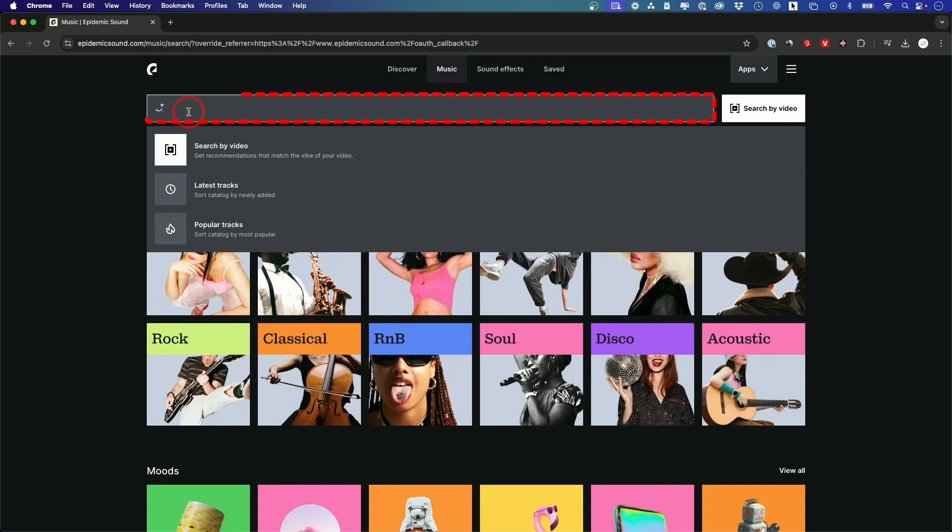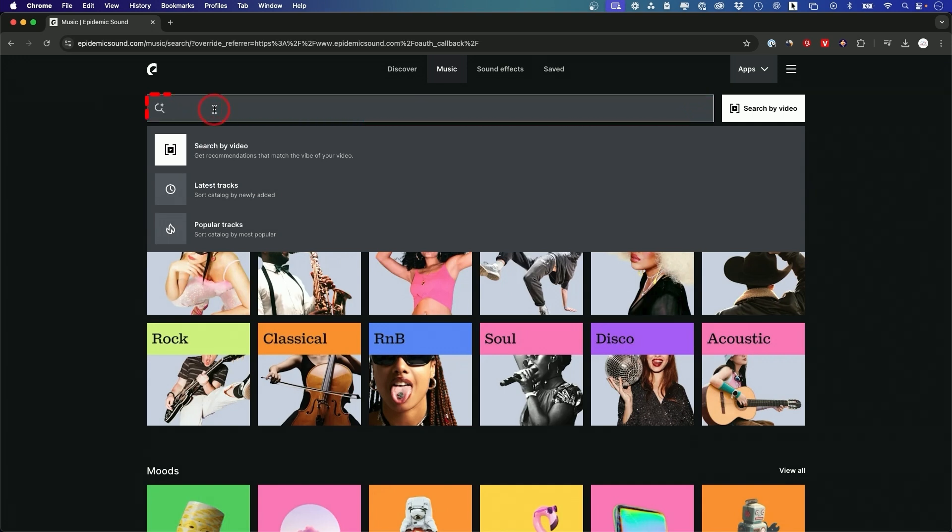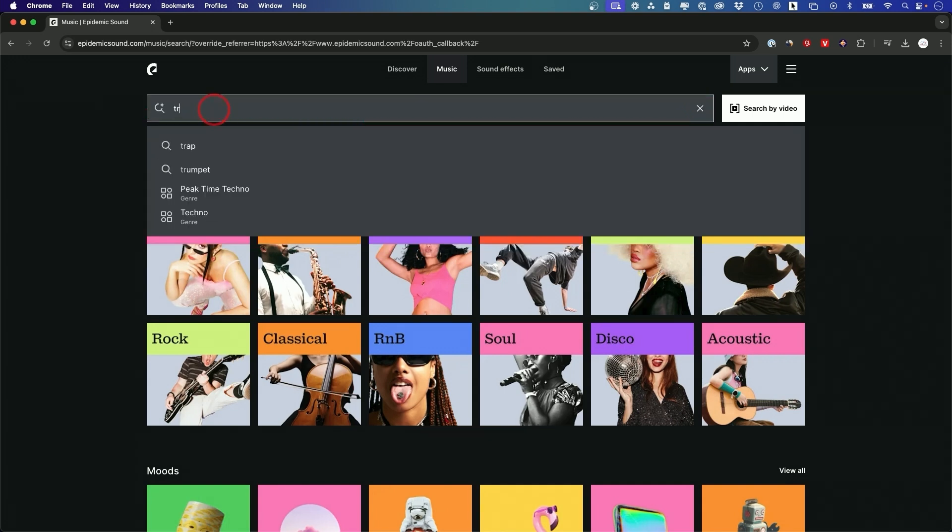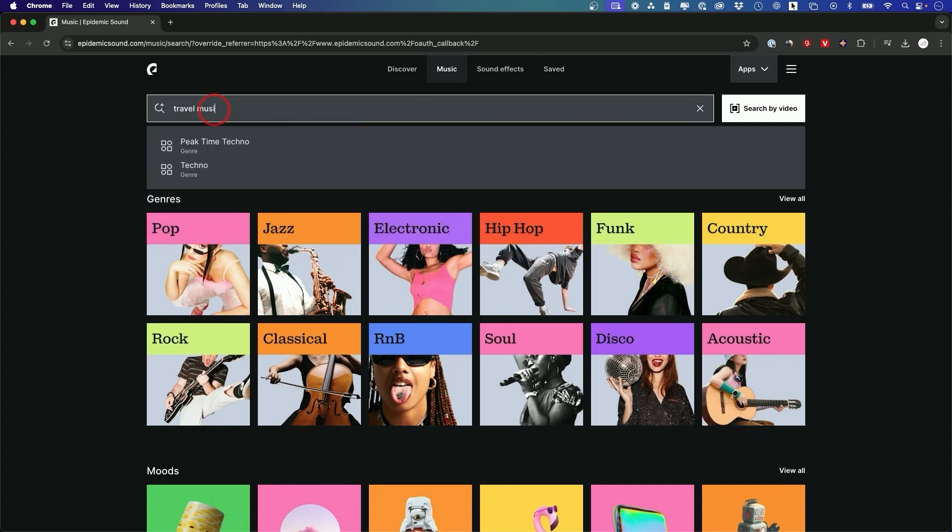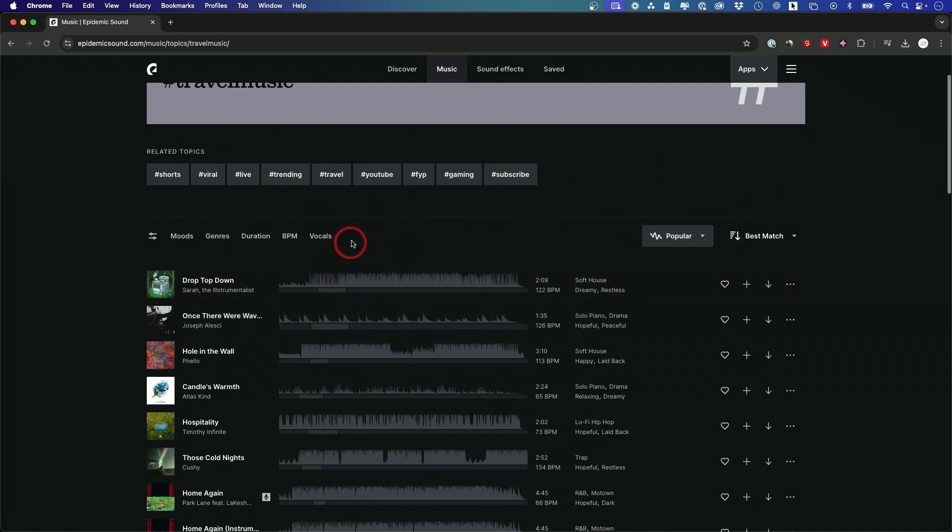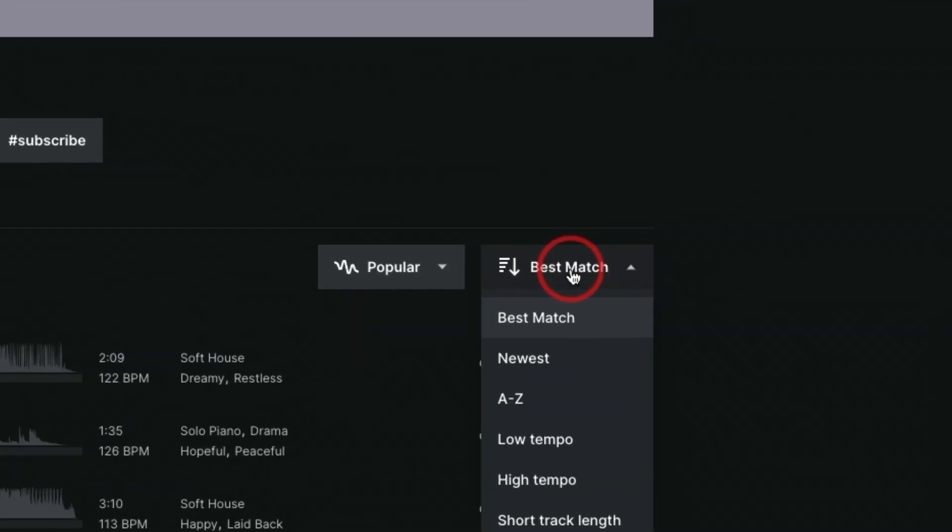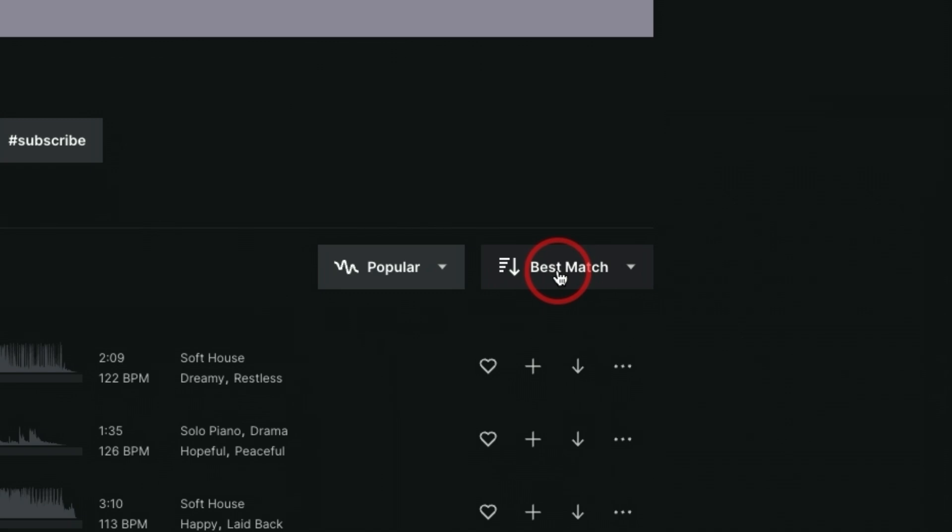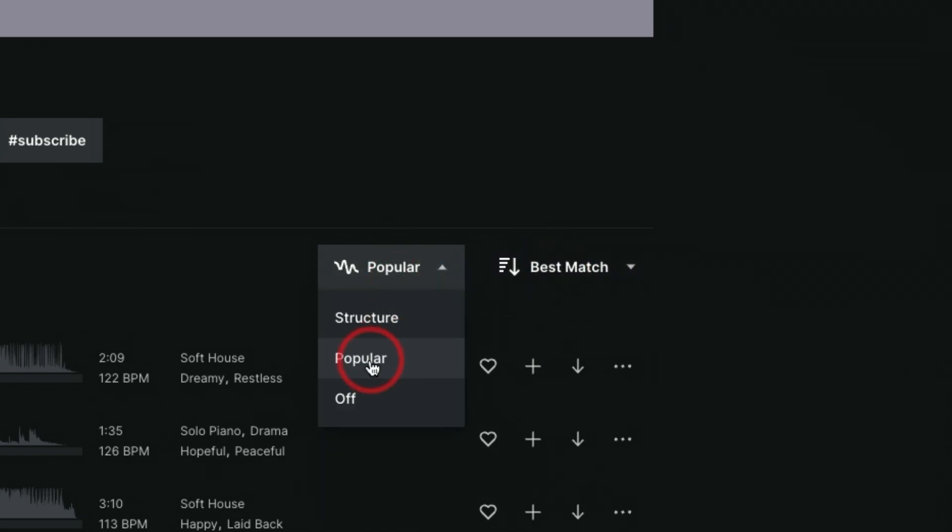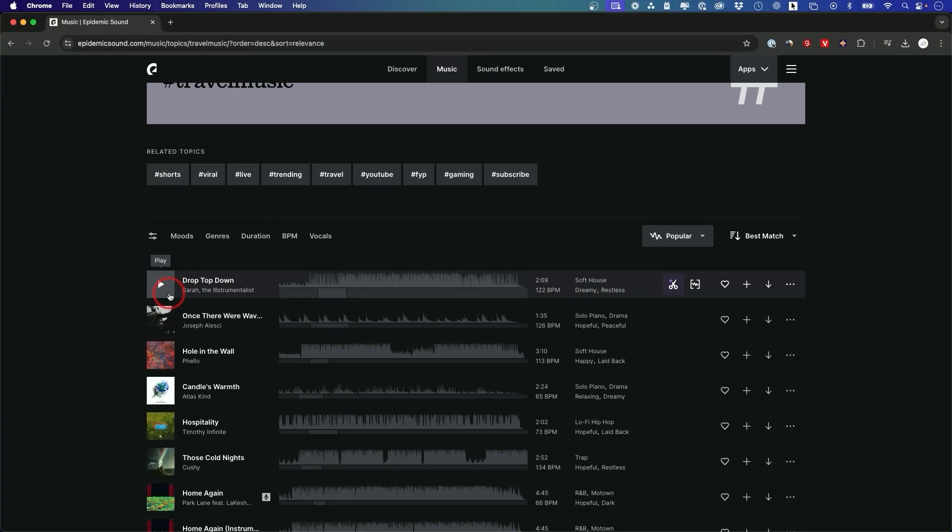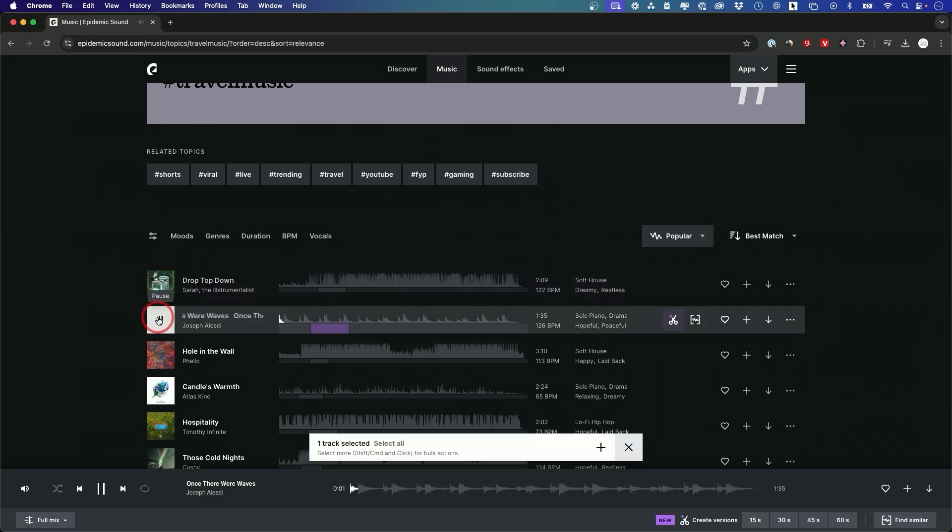So right on top you could go ahead and search just by typing in anything like travel music and then this is going to give you a bunch of different tracks related to travel music. You could go ahead and search by best match which is what it's set to by default and then you could sort by popular. This is typically I like to sort these and then you could listen to these and see if it's going to be a good fit. So let me press play on one.